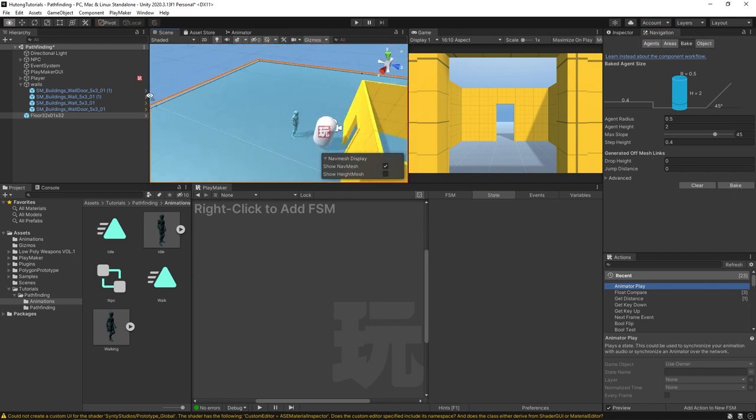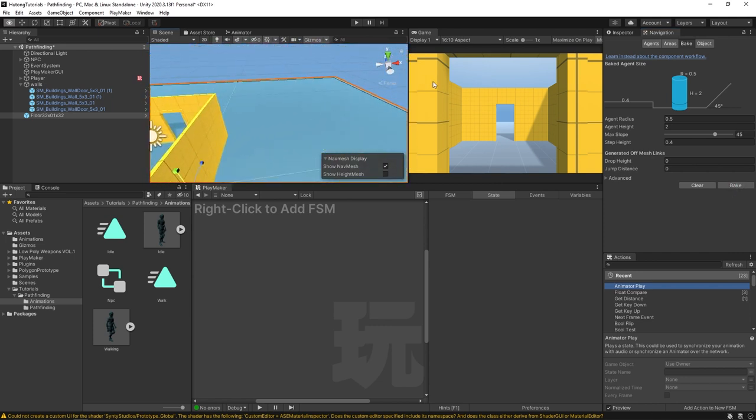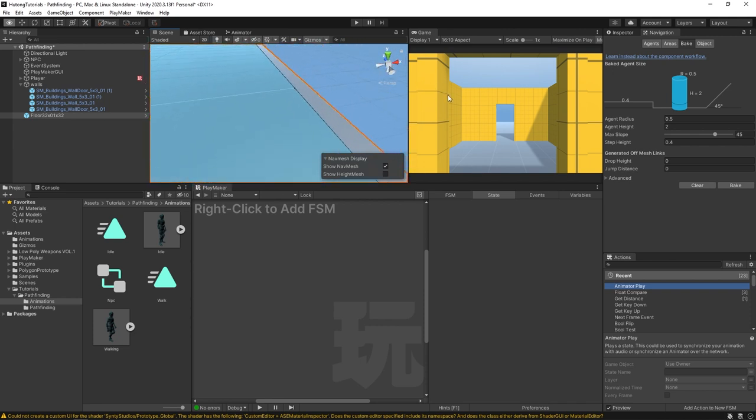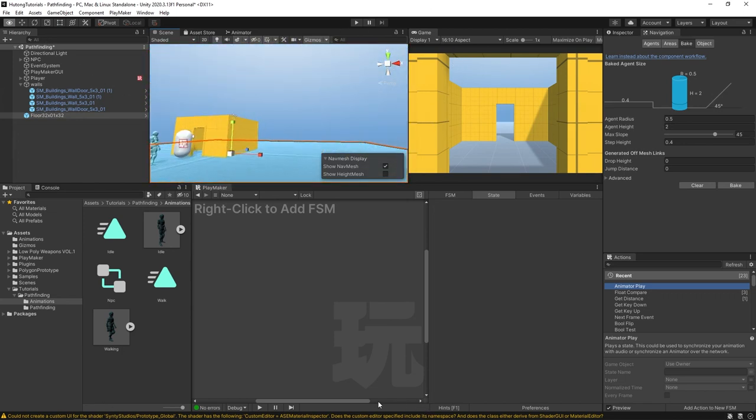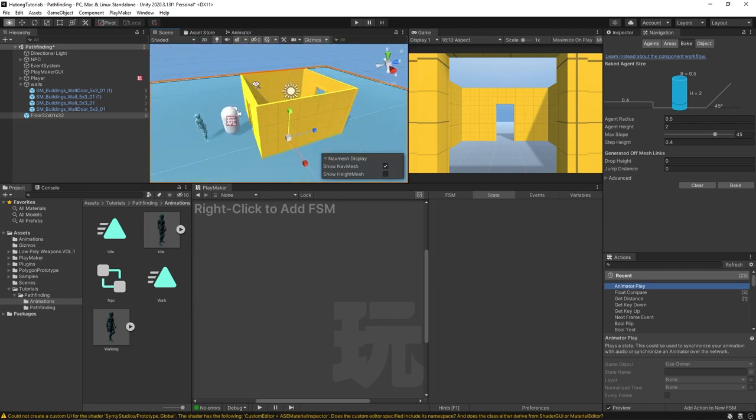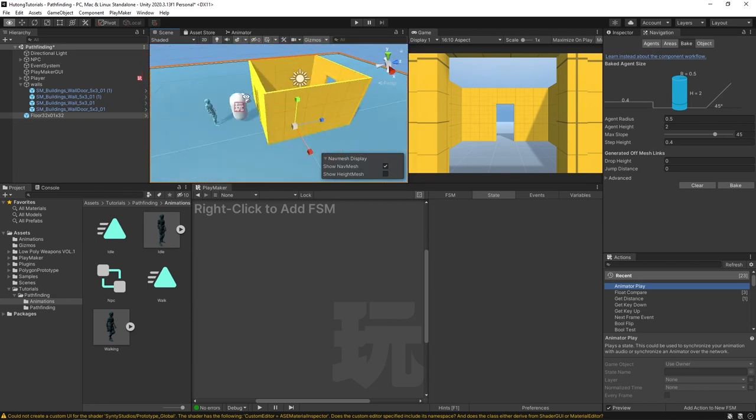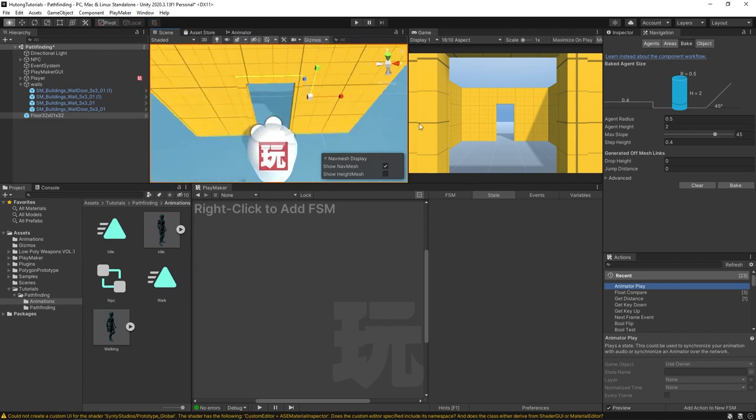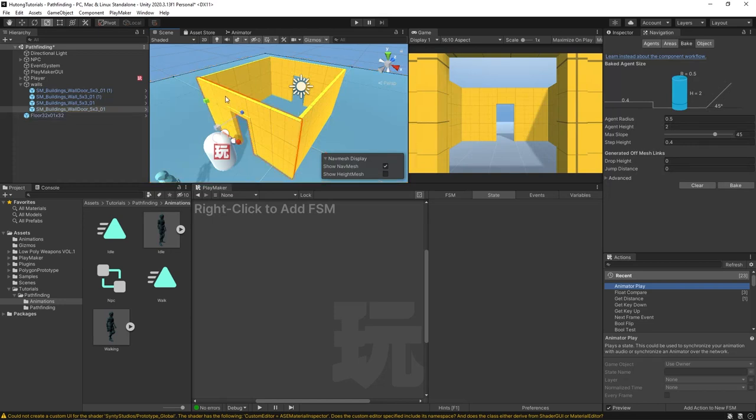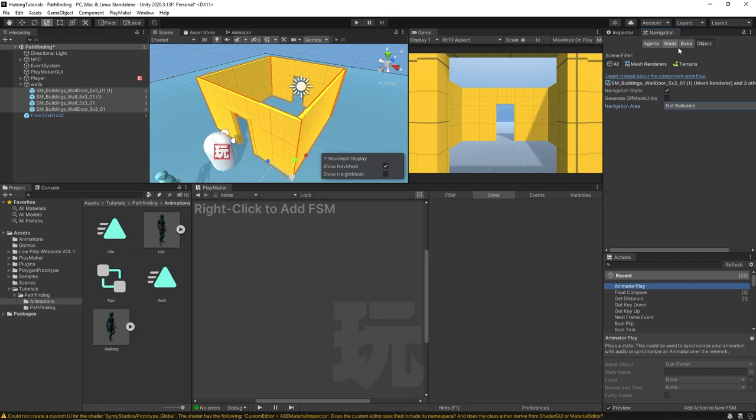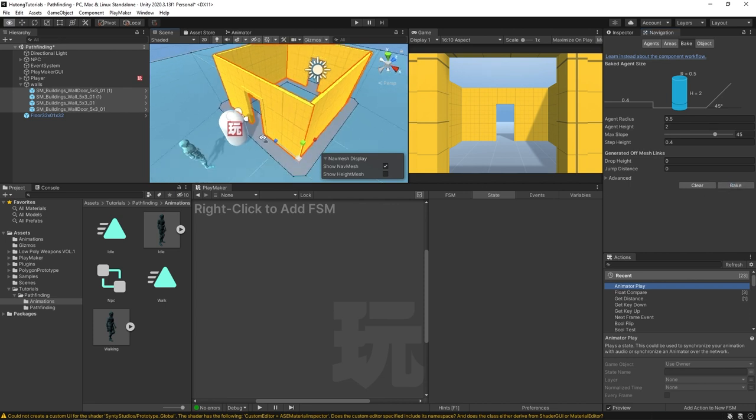You'll see that this whole platform gets a blue tint to it - this big blue square. This whole blue space is representative of where our NavMesh agent can walk around on. Obviously we don't want it to walk through these walls, so you can select each of these walls. I'm holding shift so I can select multiple game objects, and then come back here to this object tab, click navigation static, and instead of walkable I'll put not walkable. Come back here to bake and hit bake again.